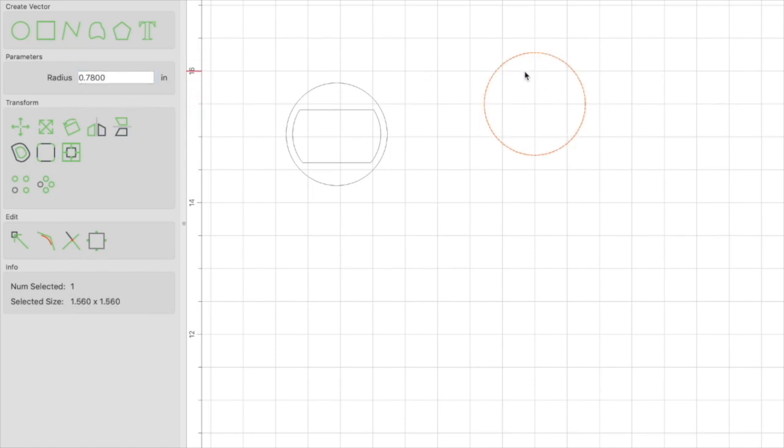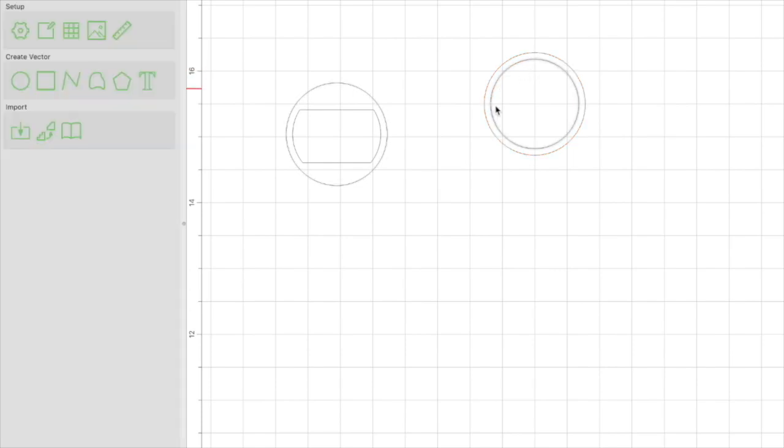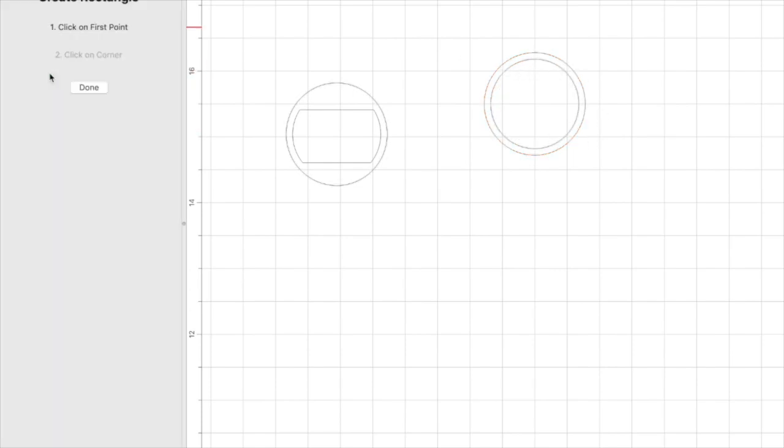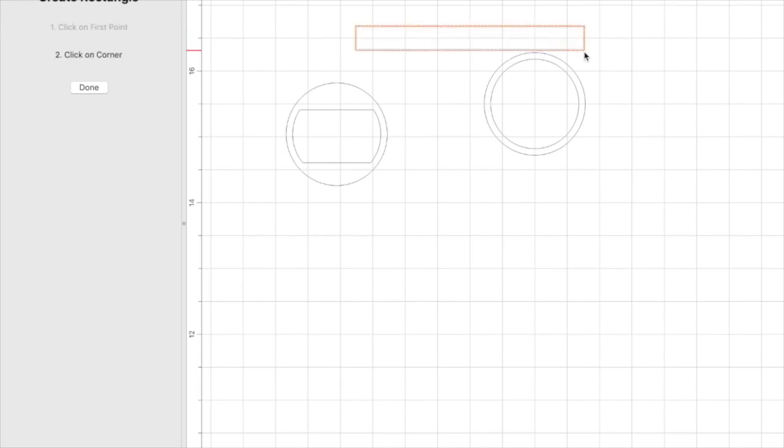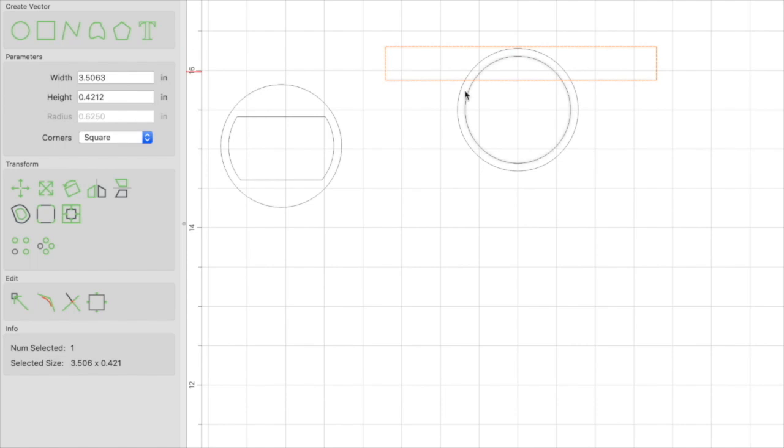Once we have the circle to the correct measurements, we're going to select the circle and create an inside offset. What worked for me is an inside offset of 0.1. Once we have the inside diameter, the next step is to create a square vector. In this case, it's going to be rectangular. Typically what you see with these bottle openers is that this inner vector has a longer top and a shorter bottom.